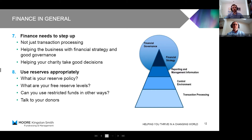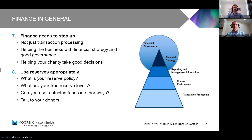Finance needs to step up now more than ever. The diagram on the right shows a typical finance function with different levels. At the bottom, transaction processing takes up the vast majority of finance's time — just processing income and expenditure as it comes in. Above that, you've got the controls that ensure accuracy and prevent errors like paying money to the wrong place. Above that, reporting and management information — increasingly important right now. And at the top, financial strategy: making key decisions about what services to start or stop and the general direction of the organization.